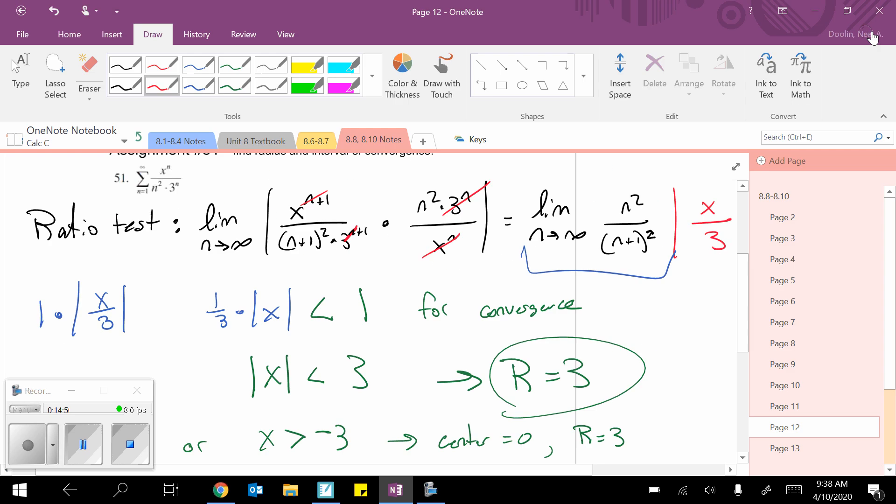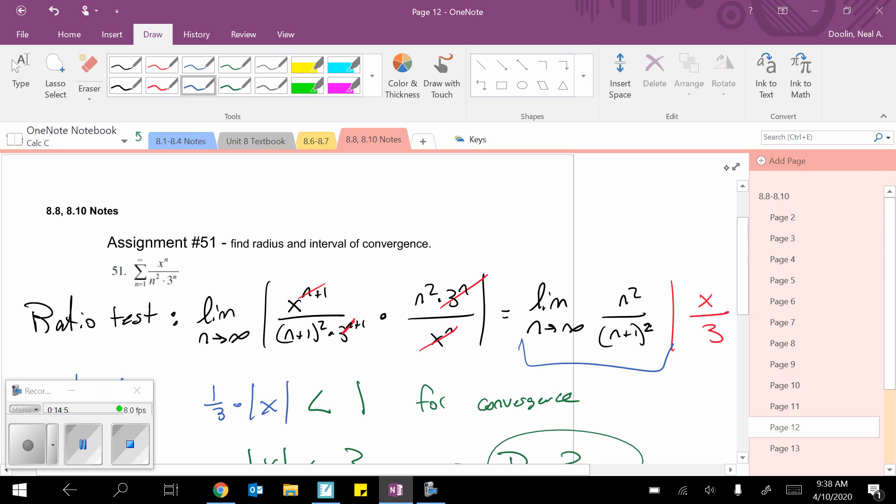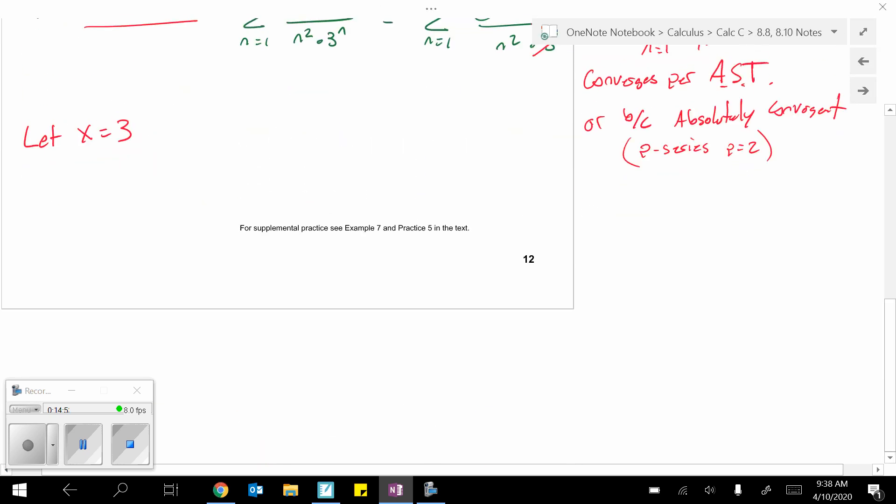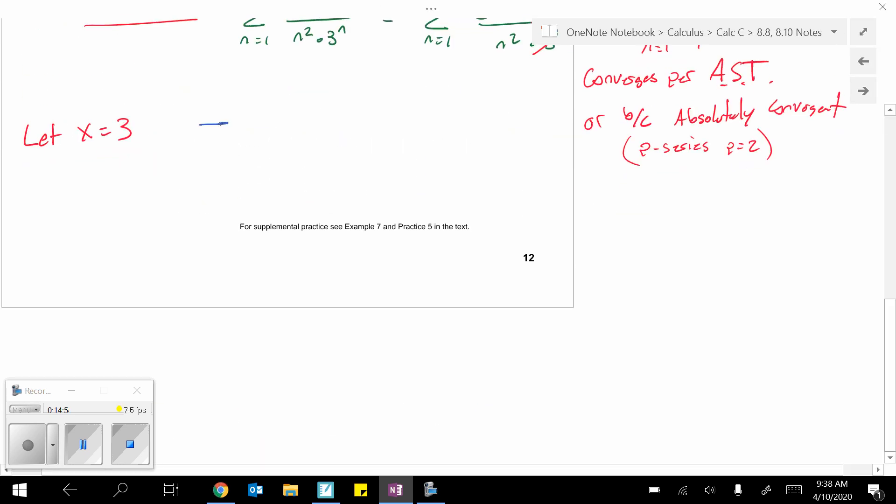So, then, once again, I'm going to recopy the original sum. There it is. And this time, it'd be 3 to the n over n squared times 3 to the n. And, well, this can simplify right away. Zoop, zoop. And this is a convergent p-series, like we just talked about for the other one.